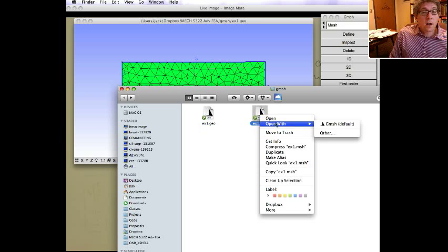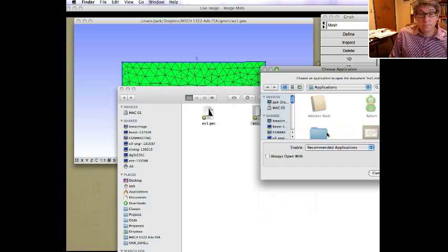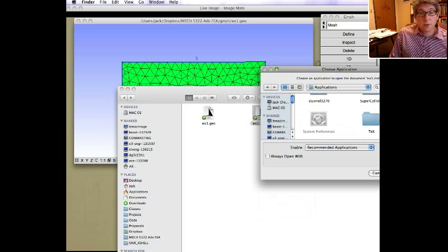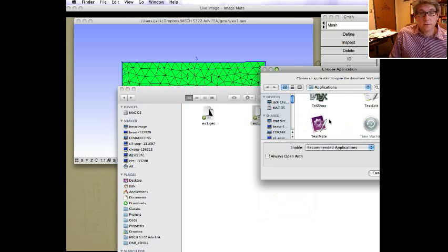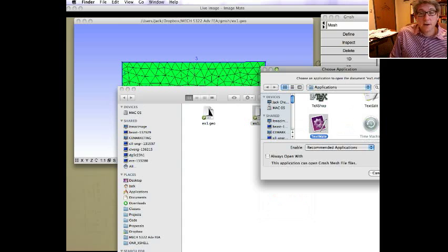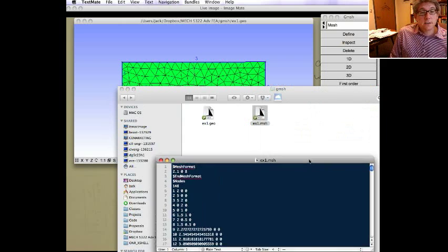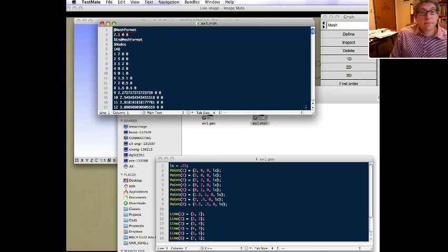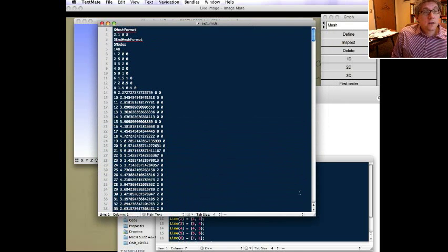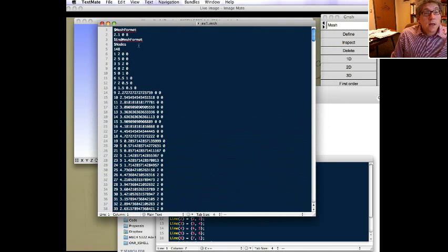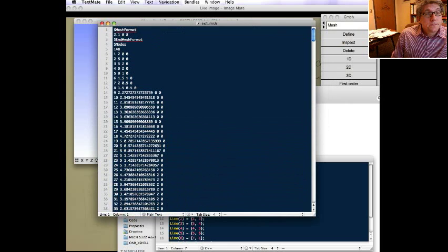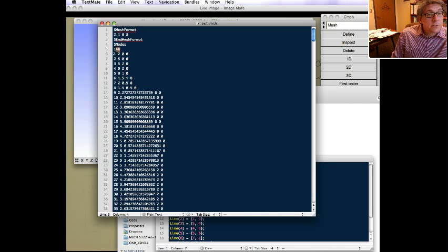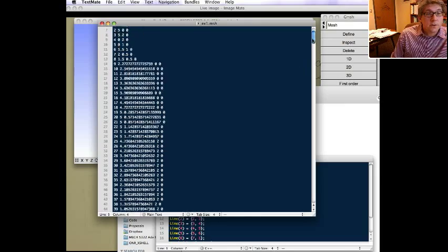And now I can open that up with text editor. Obviously I can open it up in gmesh, but if we open it up with the text editor, you can see what we have. Here it is. So now this is quite a different format. Here we have the nodes. So this dollar sign nodes means we're going to define nodes. It defines 148 nodes. And here's the node ID and the coordinates. And you can see those are all the nodes.